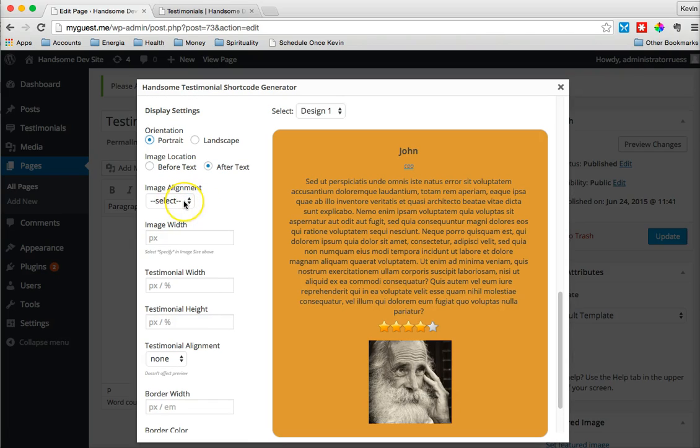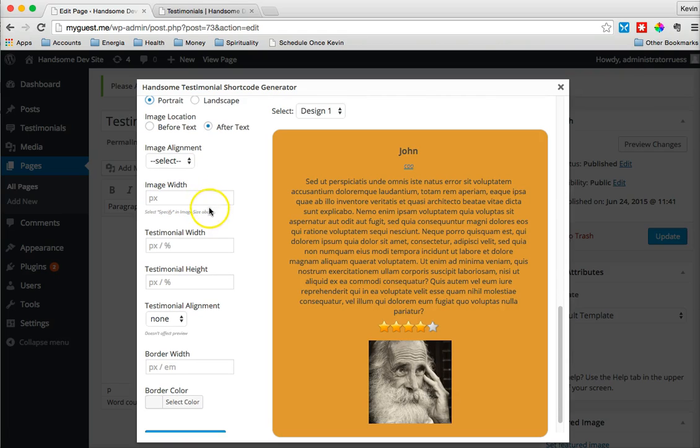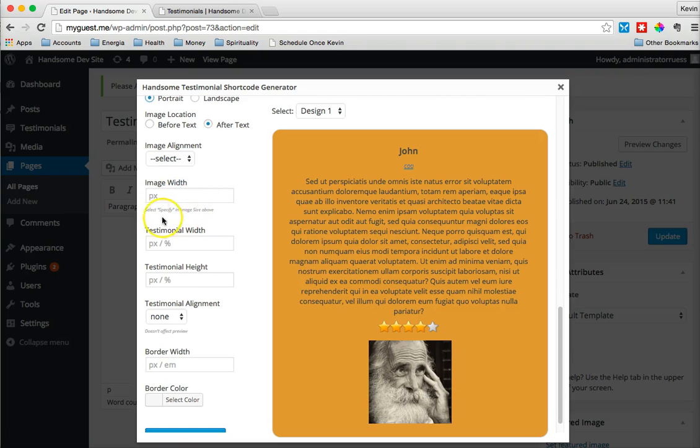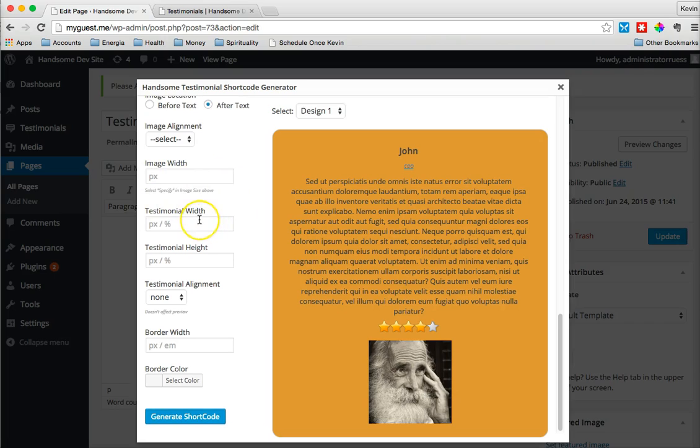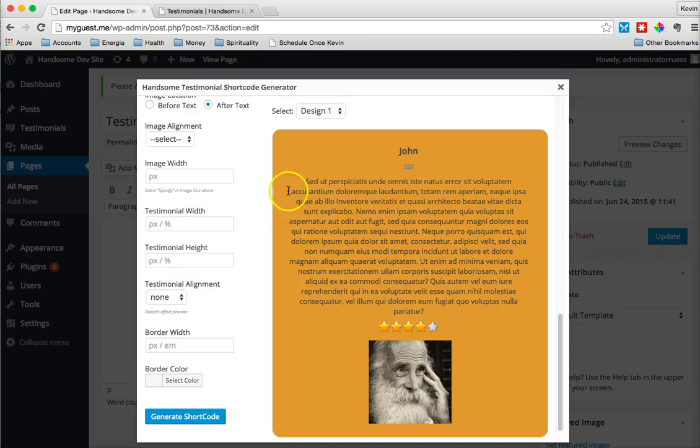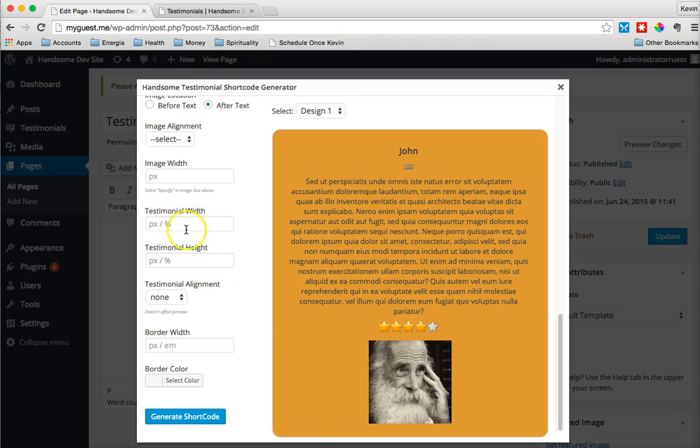We have the image alignment. We can choose that to go right or left. Again, we mentioned the image size, and that's if you select specify above. The testimonial width will come more into play as you're adjusting the testimonial on your page. So while these are here, the testimonial width and height, don't expect them to change too much within this preview box. This is mostly just for you to get an idea of how it will look, but it won't be exact. In fact, it can alter depending on how wide your page is and how high your page is. But you can have the option to set these manually.